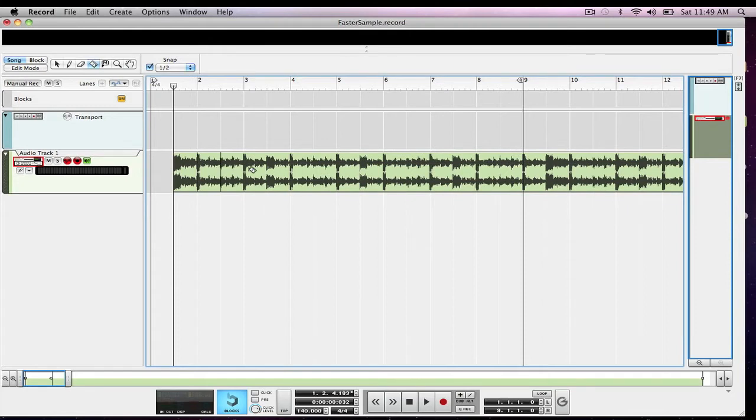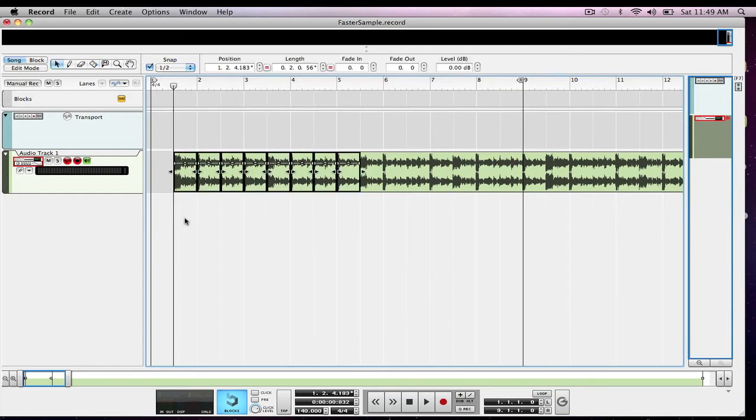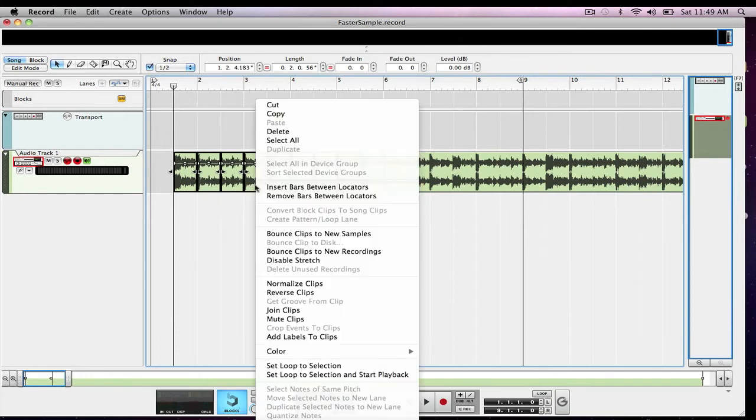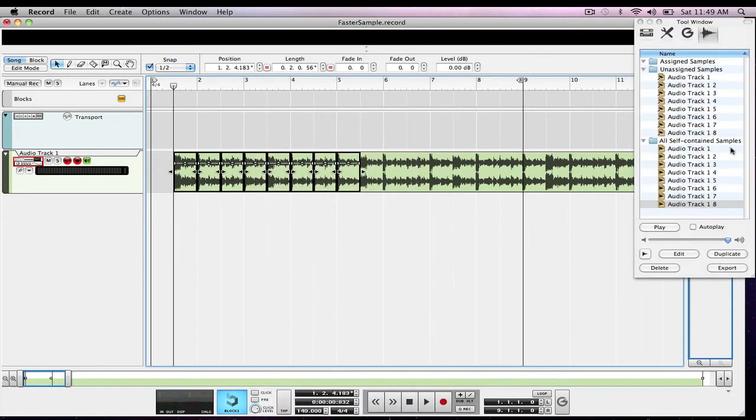And I have eight samples and all I'm going to do is highlight those samples, nothing else, bounce clips to new samples and they will show over here all self-contained and unassigned samples.